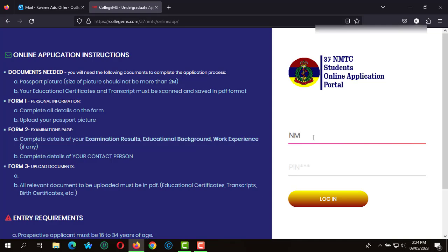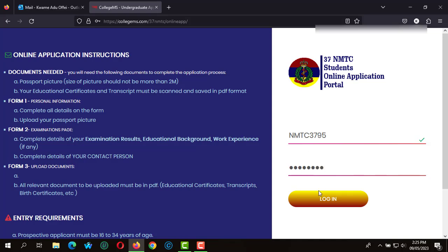Let's log in now to the online application portal for the Nursing and Military 37 Military Training College. We enter the serial number and also the pin number, and after entering these details you log in into the online application portal.